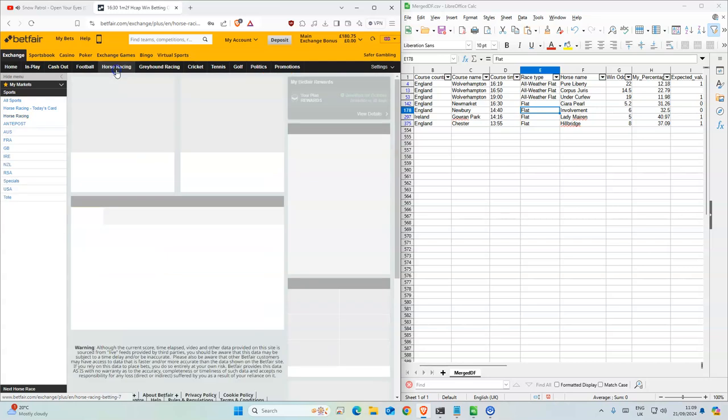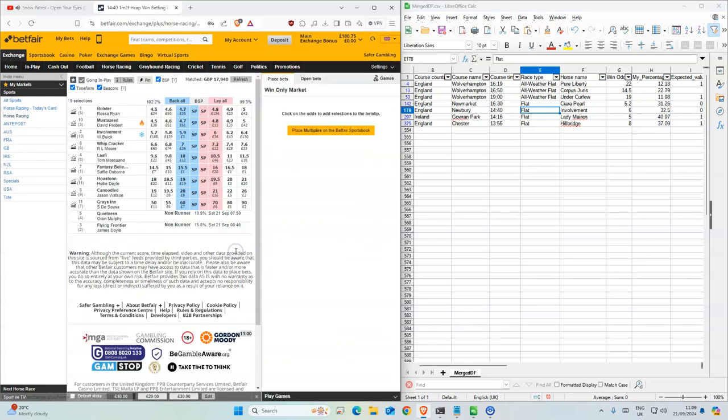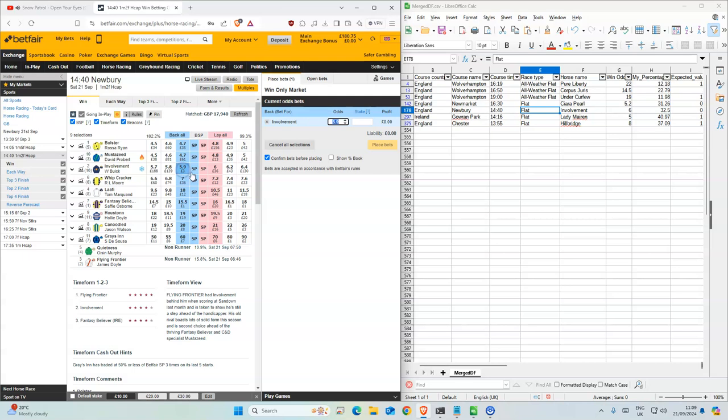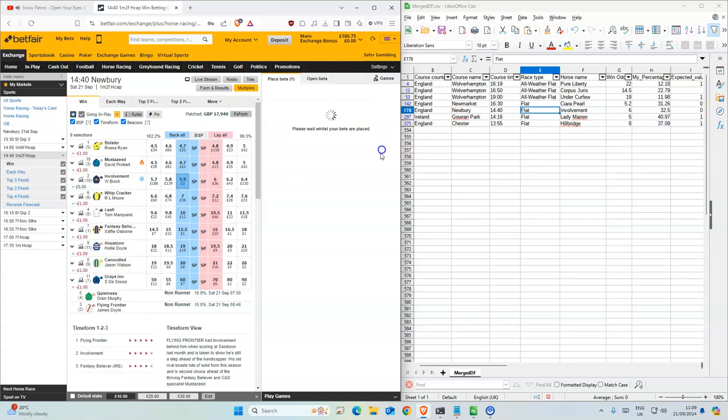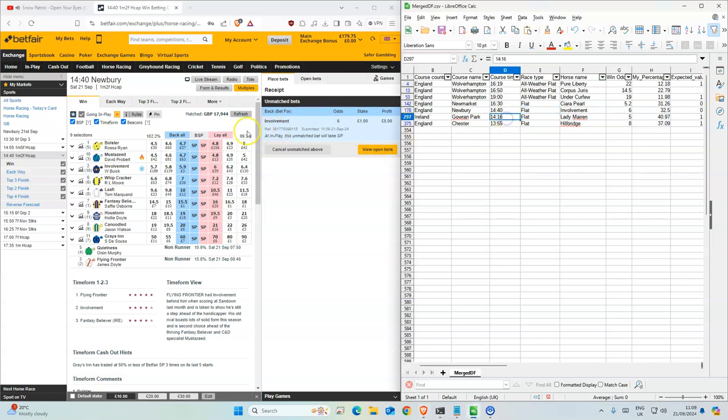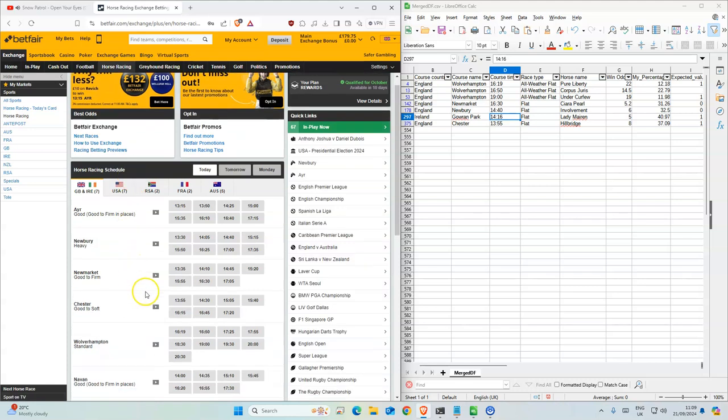Okay, Newbury, 2:40. Odds are a bit lower than 6, so try to go for 6. 5.2.16.